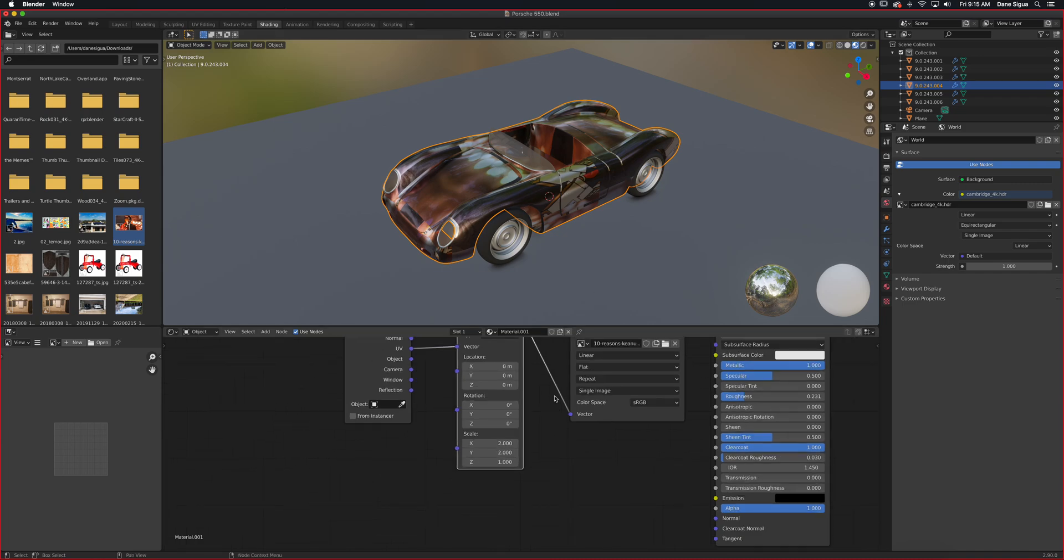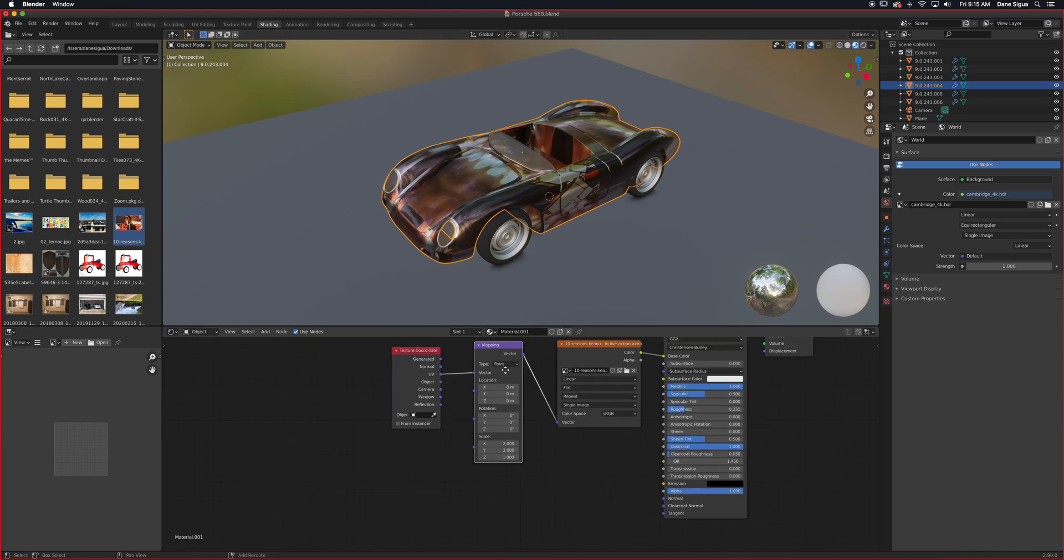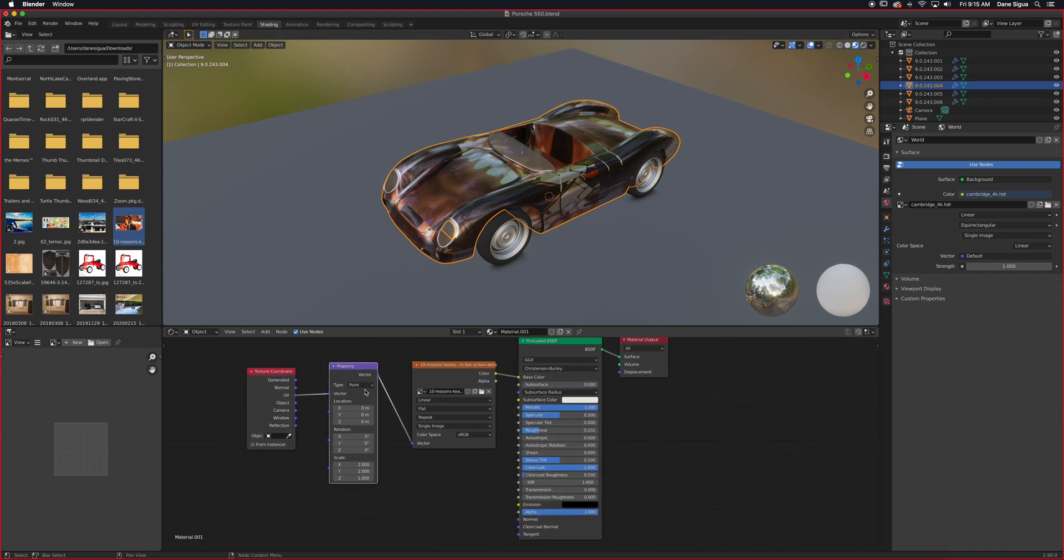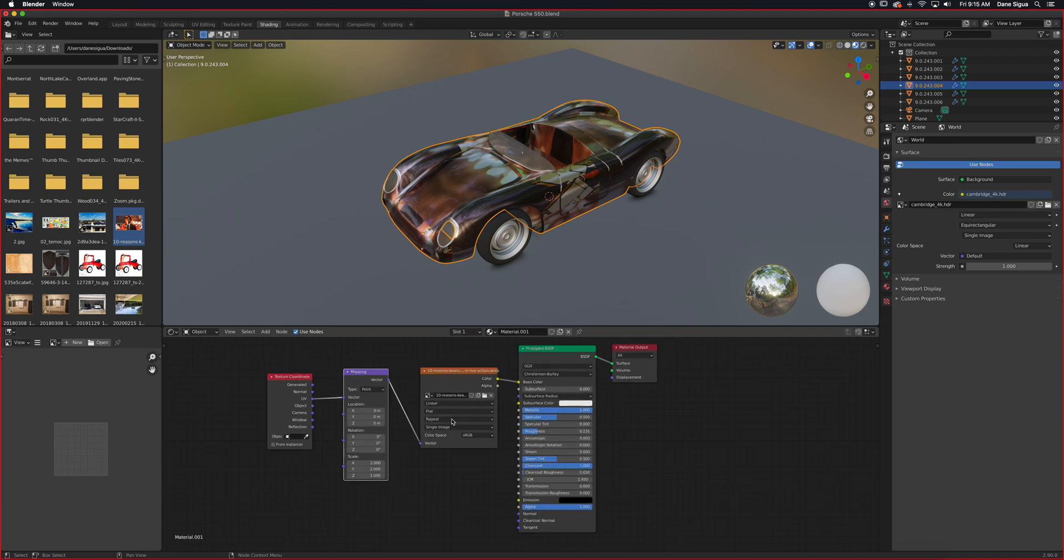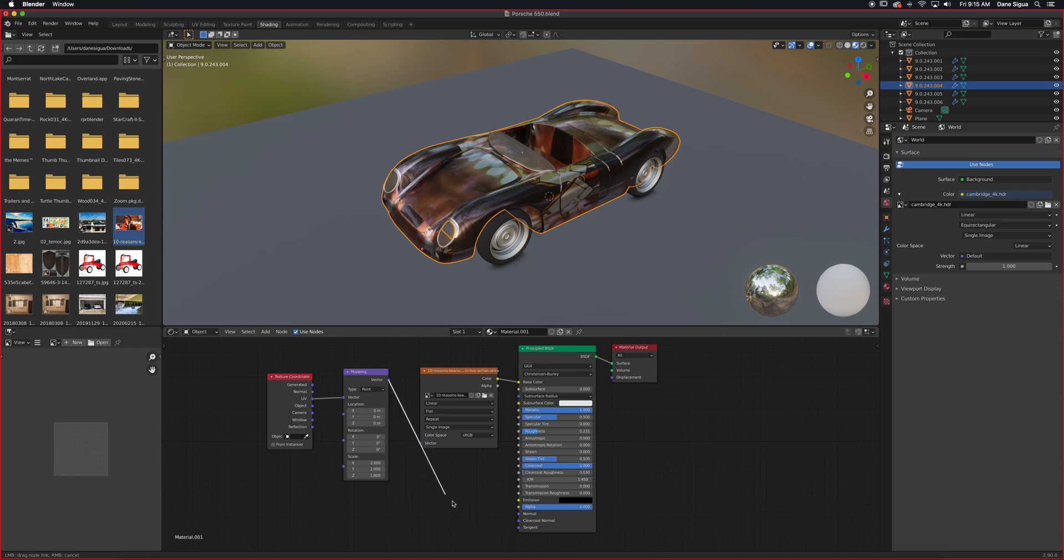So it doesn't look like it's a lot of work because you just have to add texture coordinate and mapping. But if you're also adding a roughness map or a bump map or normal map, you also have to plug this vector into those.